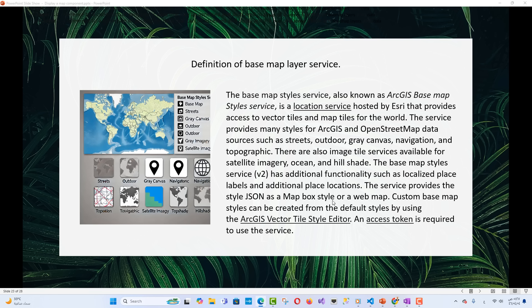The Basemap Layer Service, also known as the ArcGIS Basemap Style Service, is a location service hosted by ESRI that provides access to vector tiles and map tiles for the world. The service provides many styles for ArcGIS and OpenStreetMap data sources such as streets, outdoor, gray canvas, navigation, and topographic. There are also image tile services available for satellite imagery, ocean, and hill shade. The Basemap Style Service V2 has additional functionality such as localized place labels and additional place locations. The service provides the style JSON as a Mapbox style or a web map. Custom basemap styles can be created from the default styles using the ArcGIS Vector Tile Style Editor. An access token is required to use the service.